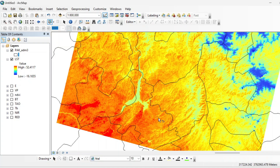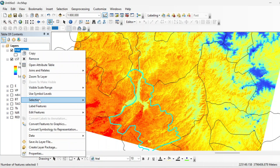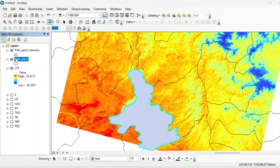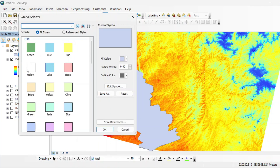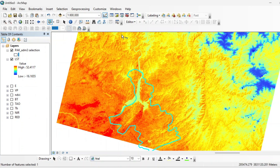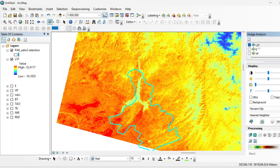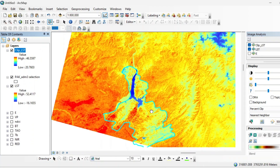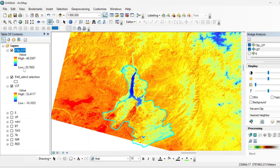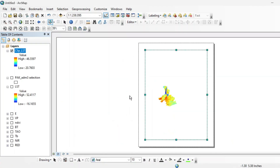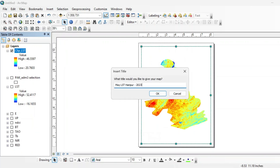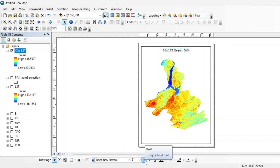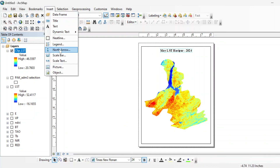To create a map, select the district shapefile of Pakistan, go to Selection and create a layer from the selected feature. Make it hollow, then select your LST raster in the image analysis tool and clip this raster for your area of interest. Go to Layout View and zoom to layer. You can also add a north arrow.